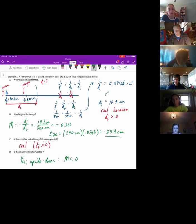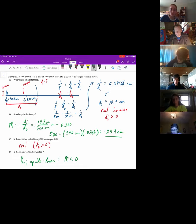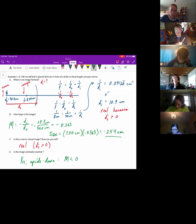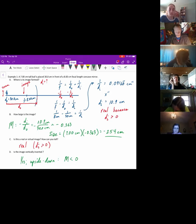Now we're going to use the same setup, but instead of a concave mirror, let's put a convex mirror in there. Before we go on — it's recording, so if you need to leave, that's okay — I'm going to go through another example for anyone who's here and post it.